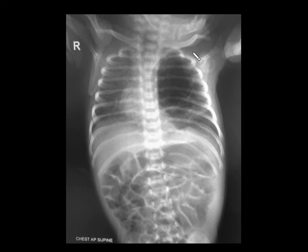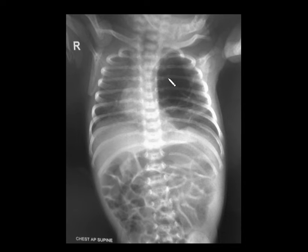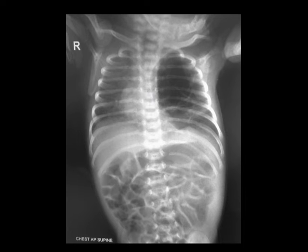Coming to the next spotter, you can see there is a hyperinflated, hyperlucent lung in the left upper and mid zones. No cystic and solid components are noted within the lesion, and there is shift of the mediastinum to the right side. This is a case of congenital lobar overinflation (CLO), previously called congenital lobar emphysema.